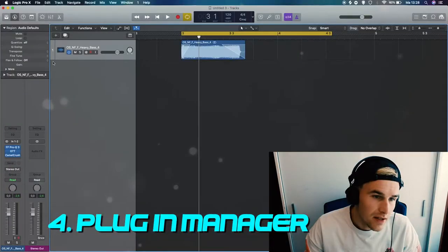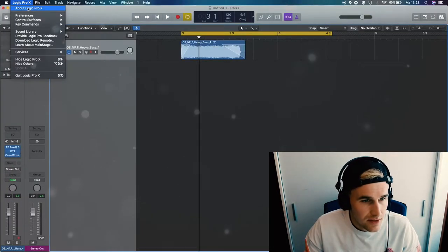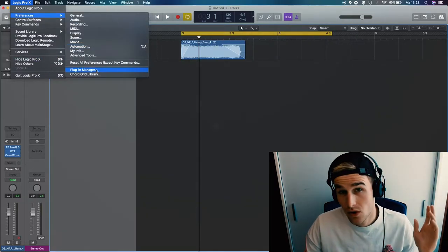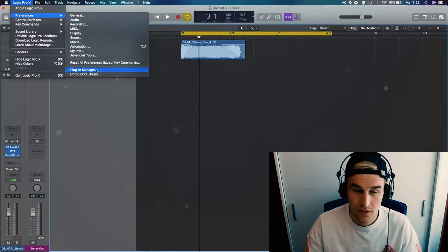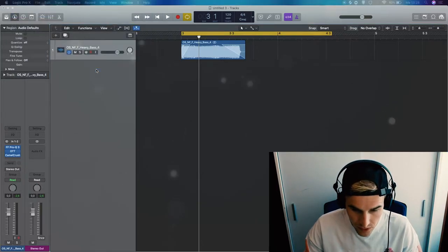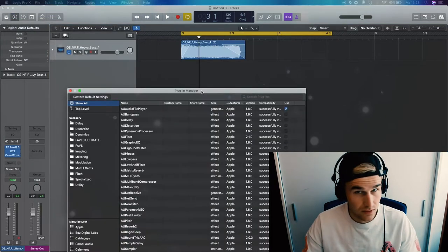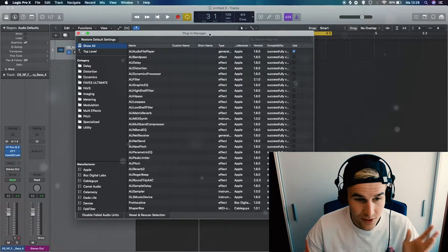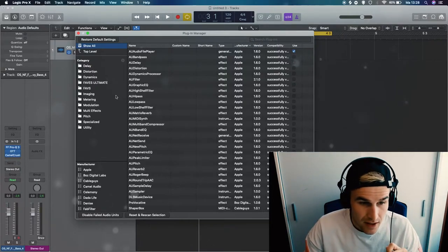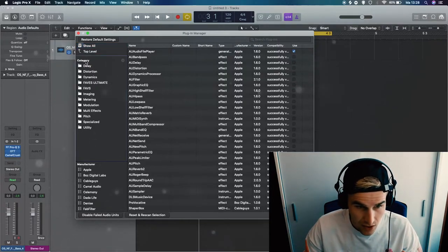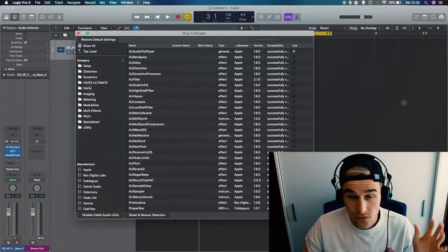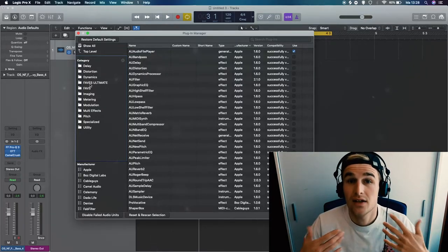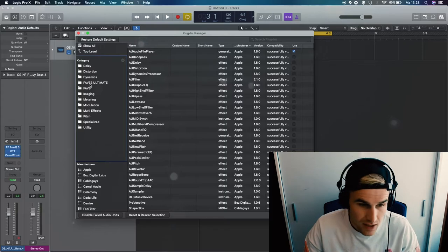Okay, so number four in Logic Pro X, you have this thing called the Plugin Manager. And I'm sure all of you are familiar with this thing because sometimes you have to open that up when you install a new plugin, so nothing too special, right? But there's actually a really useful thing in this category section where you can actually customize your own folders to how you would like to organize your plugin folders.